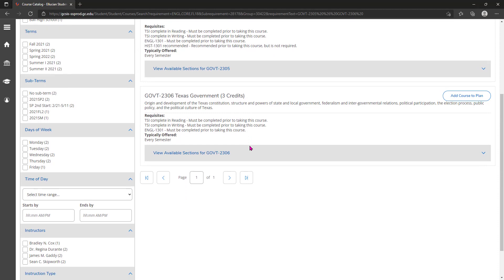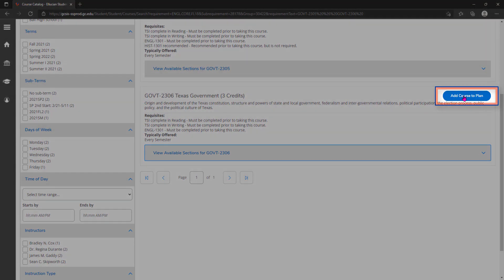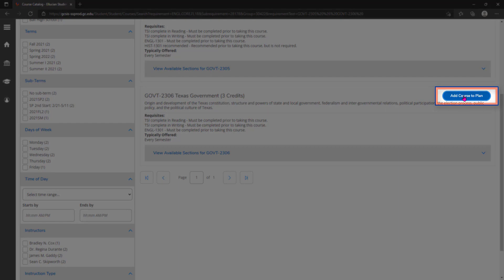Adding a course to your degree plan is as simple as clicking the add course to plan button in the upper right corner.